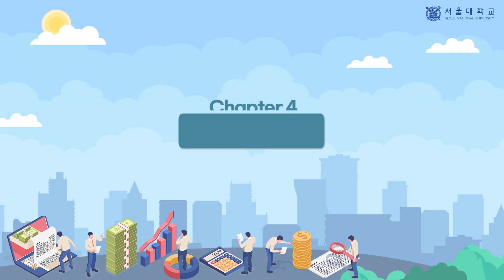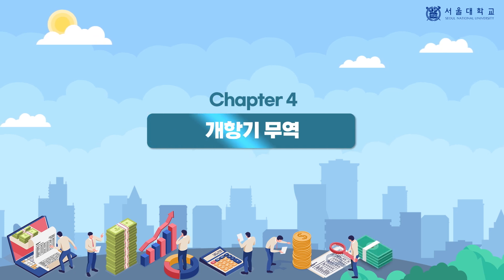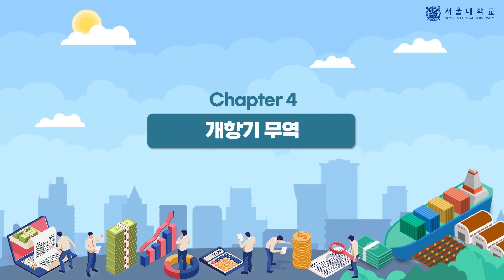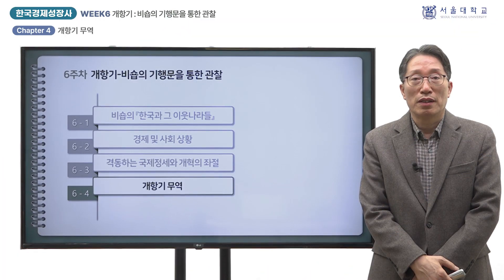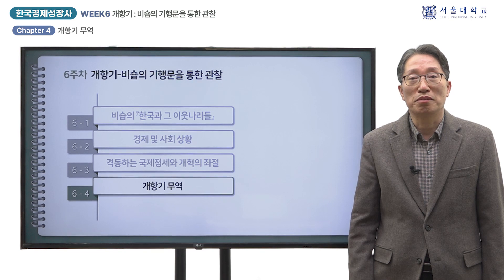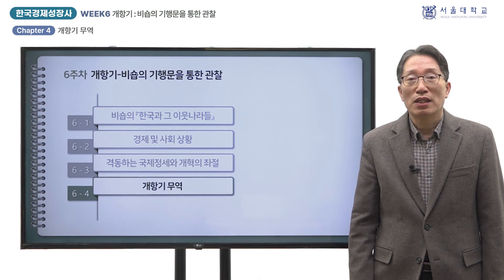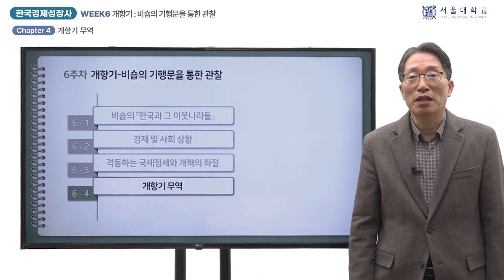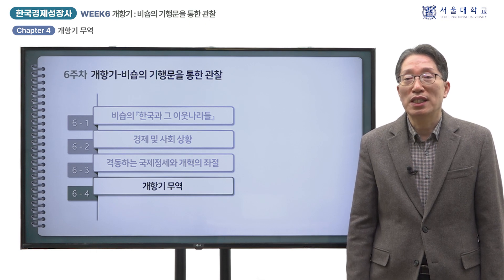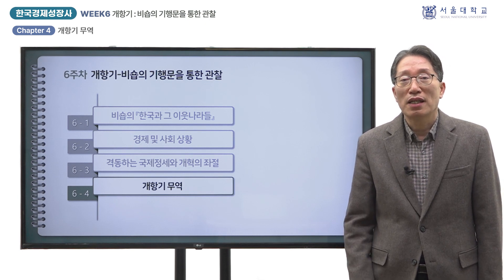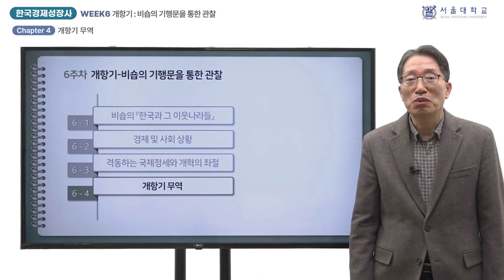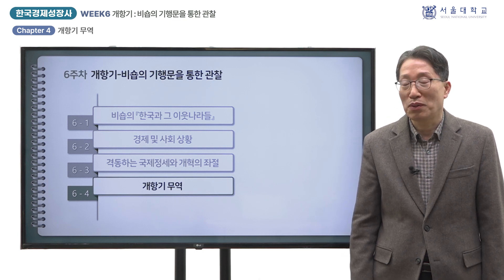Thank you for joining us. 개항으로 자유무역의 시대에 들어섰다고 할 수 있습니다. 수입품에 대해 5% 협정 관세가 부과되었지만 무역에 관한 규제는 이루어지지 않았습니다. 여기서는 개항이 무역의 실태와 그것이 산업구조에 미친 영향에 대해 생각해 보도록 하겠습니다.